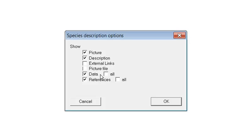Data shows the marked attributes for the species. Recommended only for verification. Data All shows all of the attributes in the menus whether or not they are marked for the species. This is not recommended.